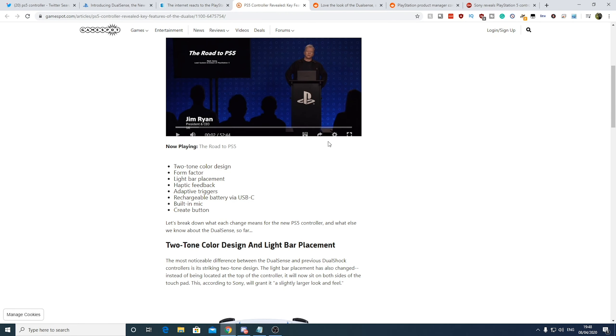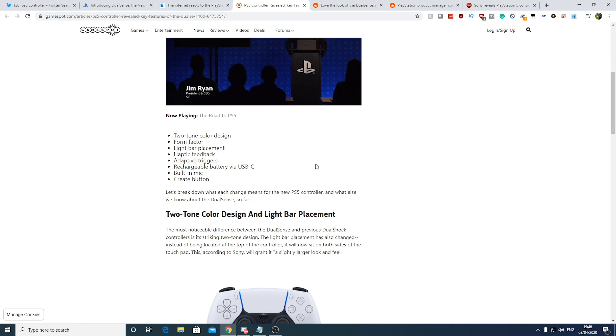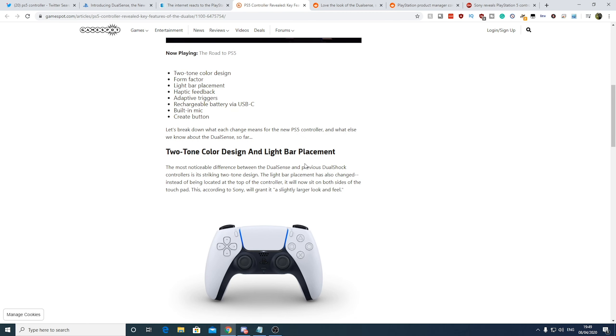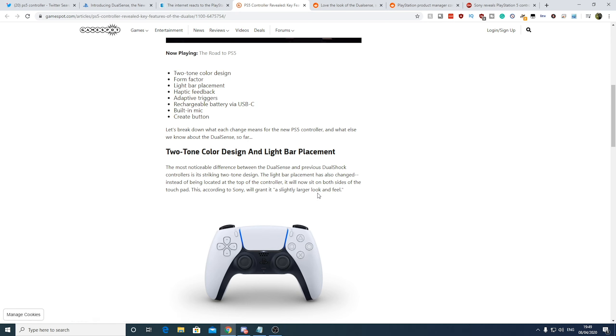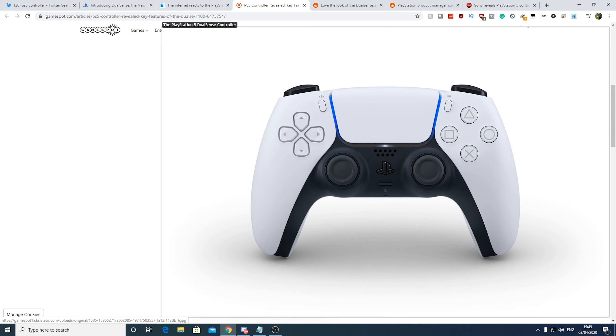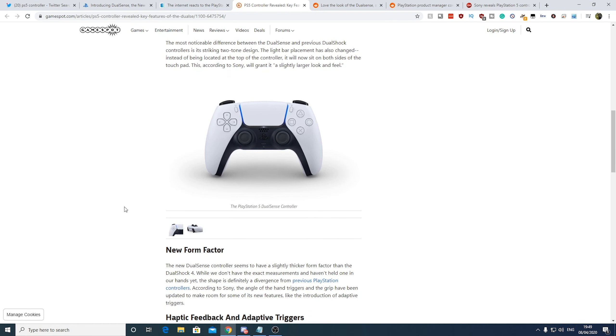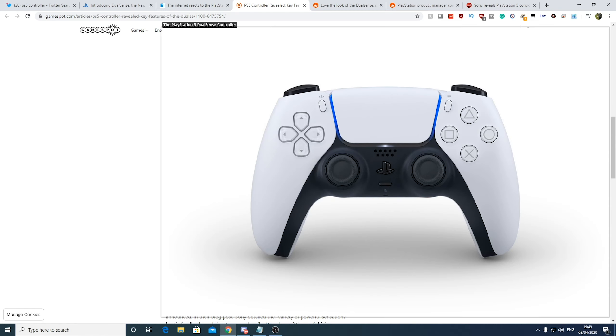So this was a good article on GameSpot as well about the PS5 controller. So the two-tone colours of the design. This is completely different than previous DualShock controllers. The light bar placement has also changed. So instead of being on the top where you can't even see it, as you can see, it is down the left and the right-hand sides. And according to Sony, it will grant it a slightly larger look and feel. I mean, it might be better because I did find the DualShock controller was like just a blinding beacon of a light sometimes.